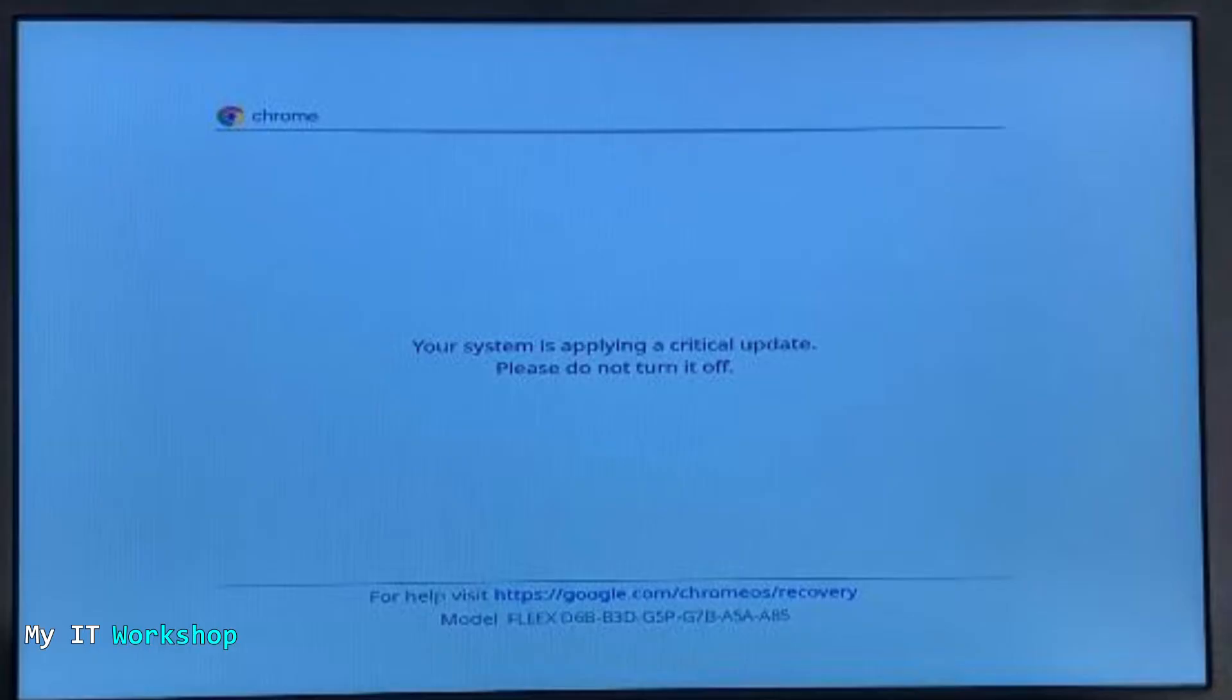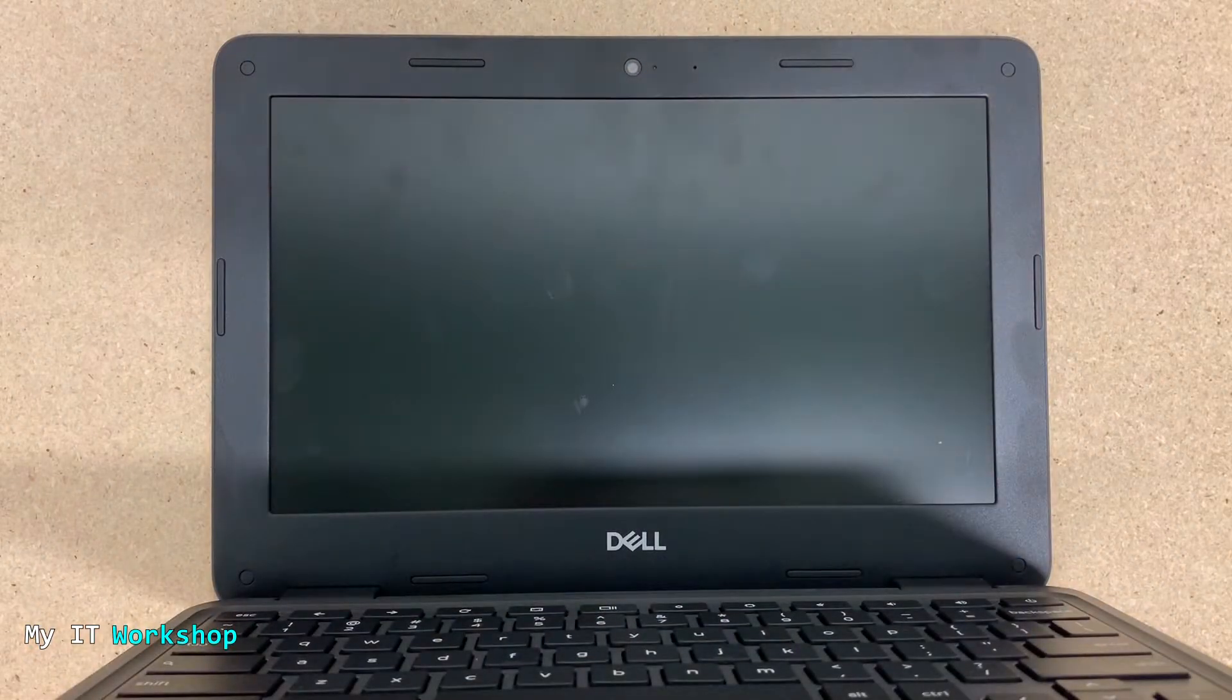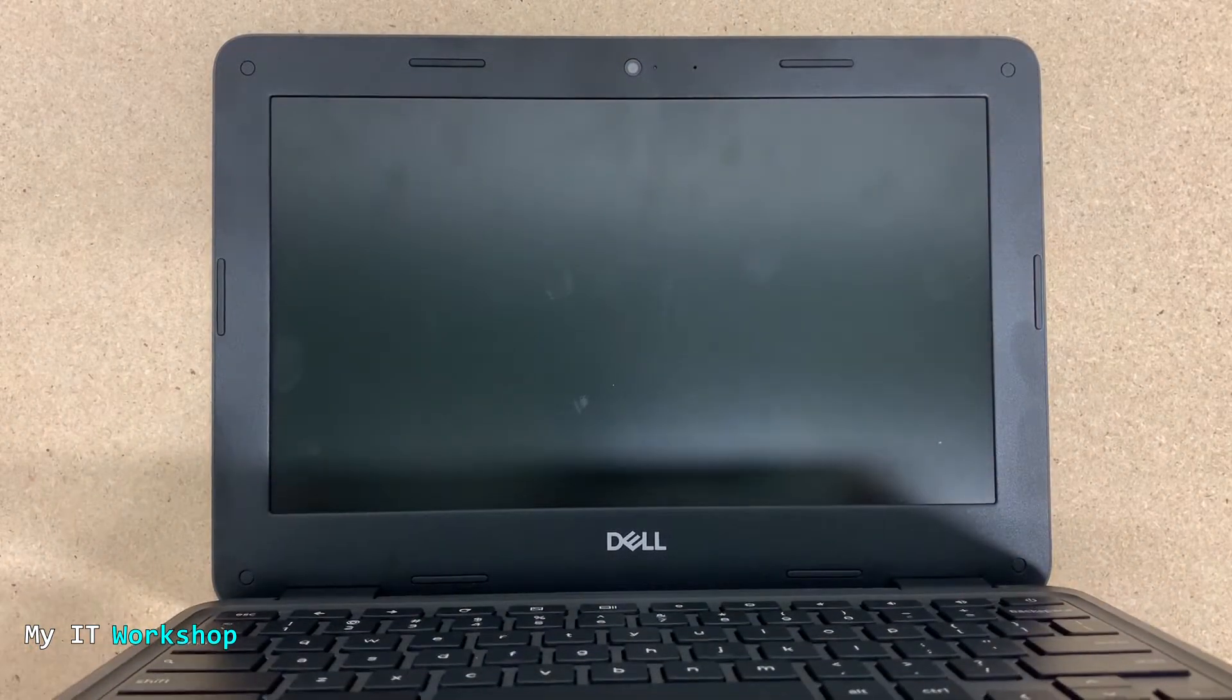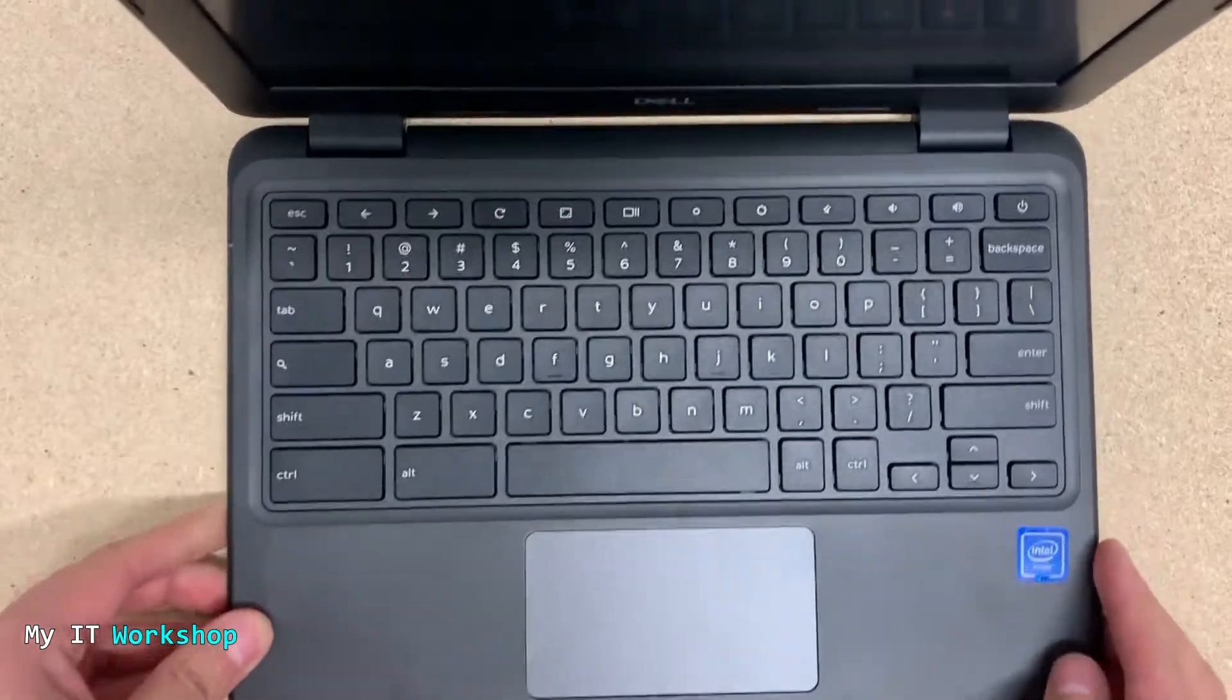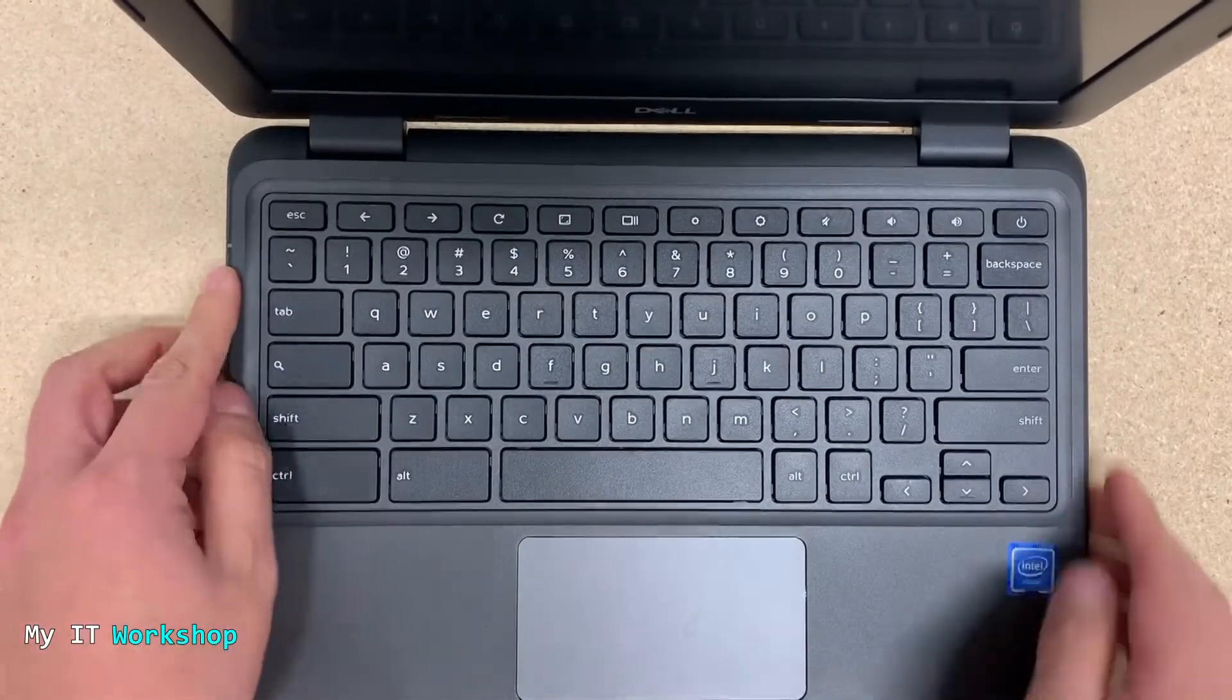But it didn't work. As many things in life, if you left a problem unattended it's not going to fix itself, right? So we have to do something about it. So the first step we're going to do with this Chromebook is we're going to connect it to the charger.